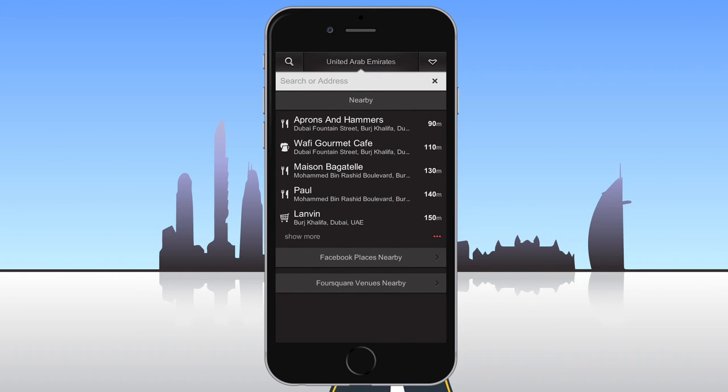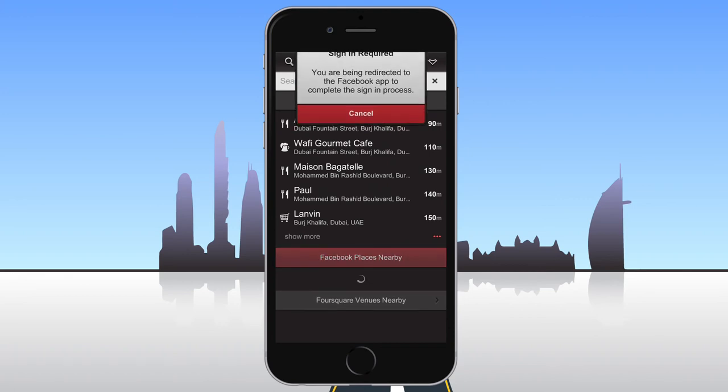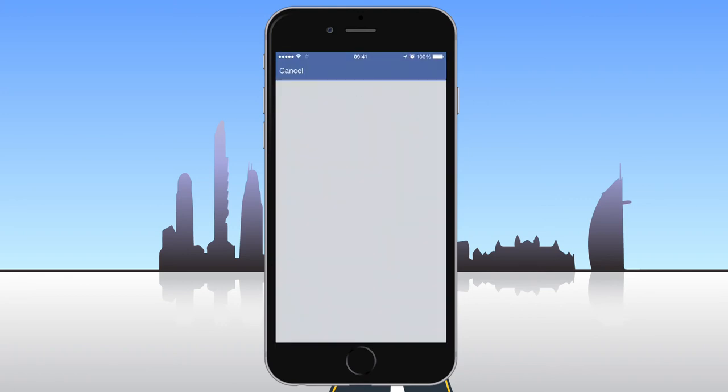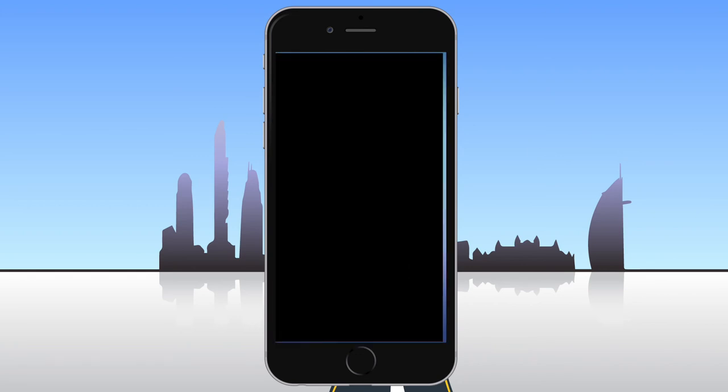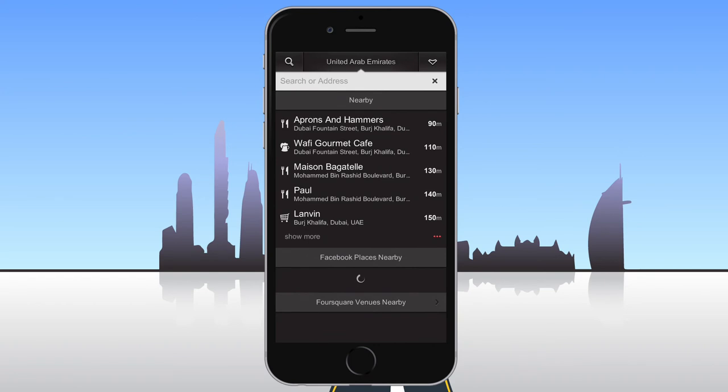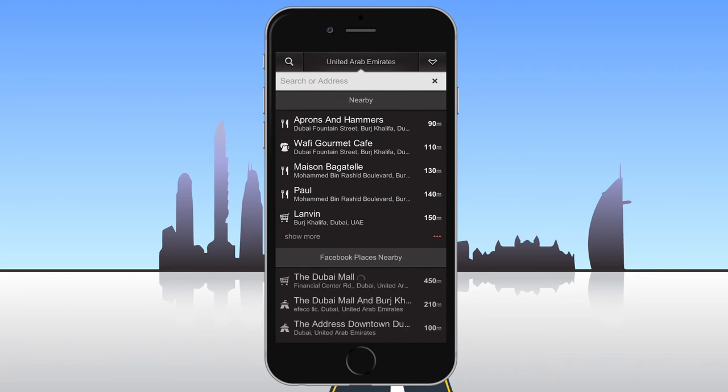To find Facebook places near you, tap the Facebook Places Nearby button on the search page and log into your Facebook account. Logging into Facebook may appear different depending on your device and the Facebook application version. Once you accept the needed Facebook permissions, a list of nearby Facebook places will appear.